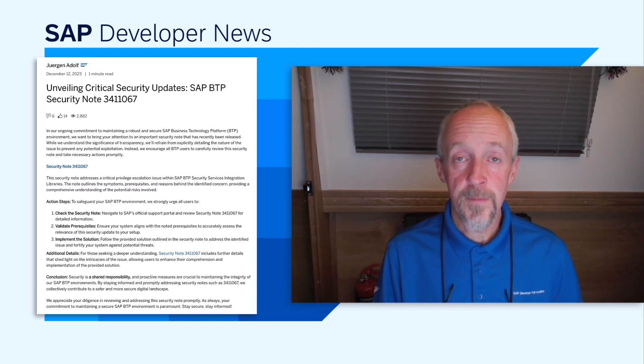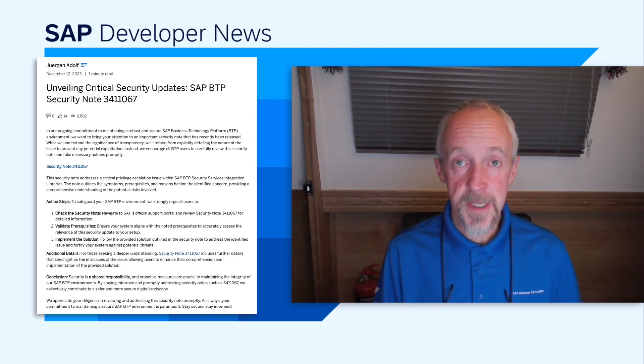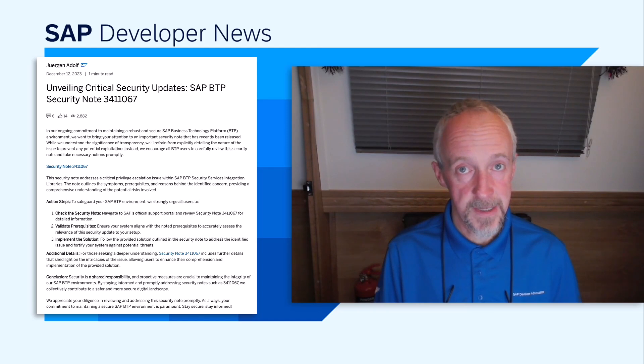The blog post from Jürgen Adolf has all the details, including a link itself to the security note.